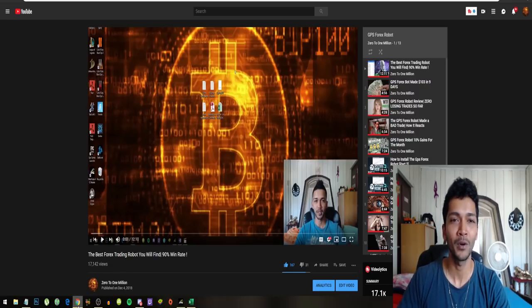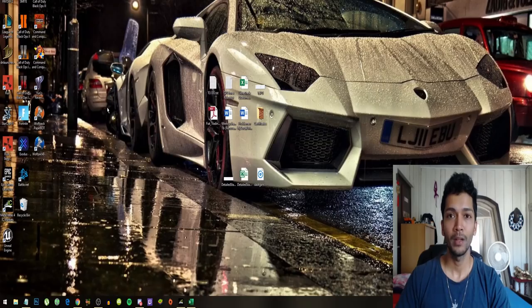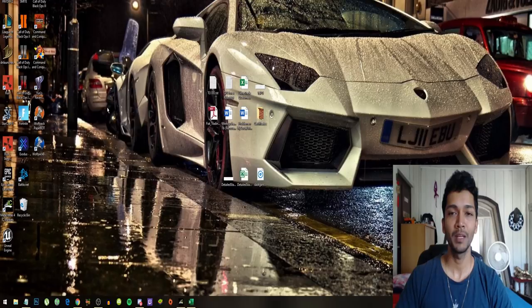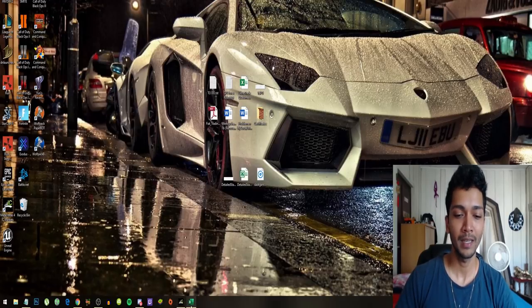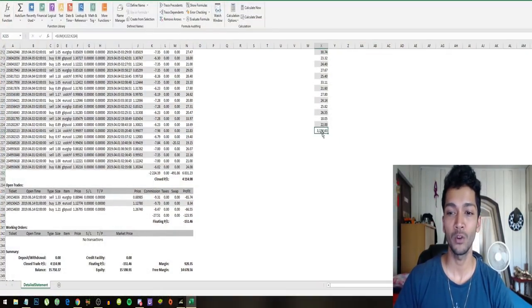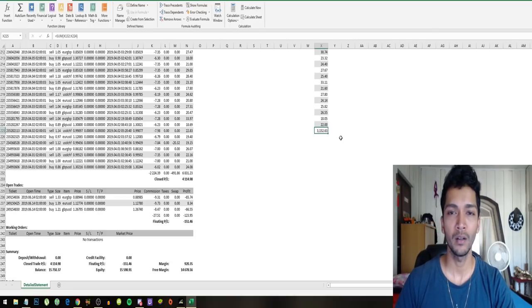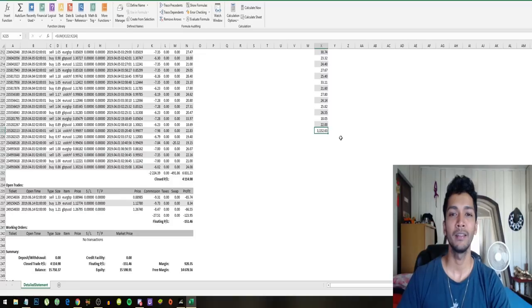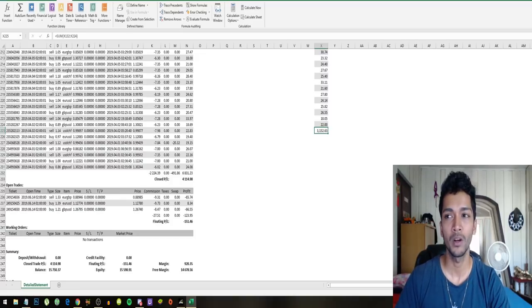Alright guys, so you saw it - the GPS forex robot made an insane profit of $3,152, which is almost equal to 21%. This is what you can be making with the GPS forex robot if you decide to also trade the forex markets with this robot.